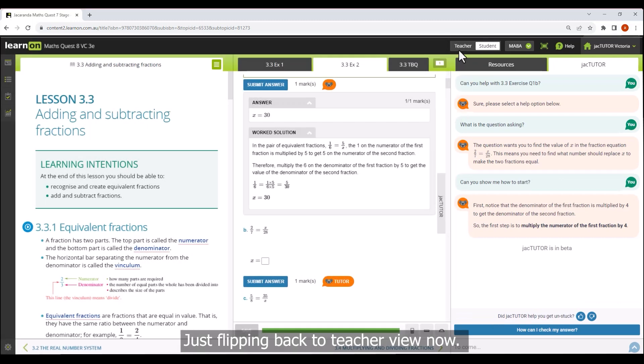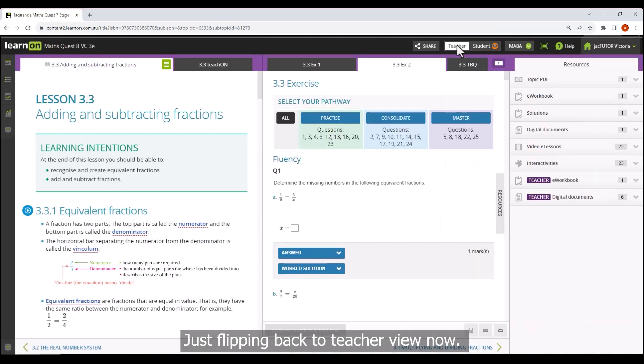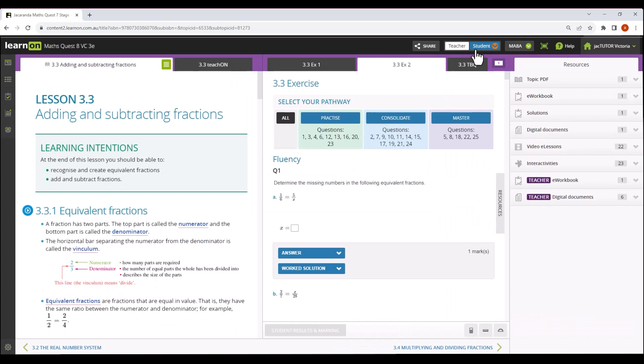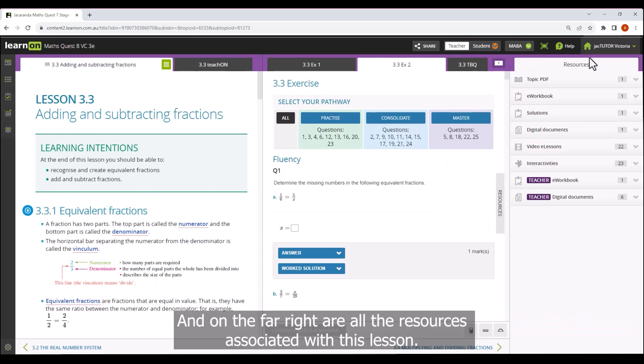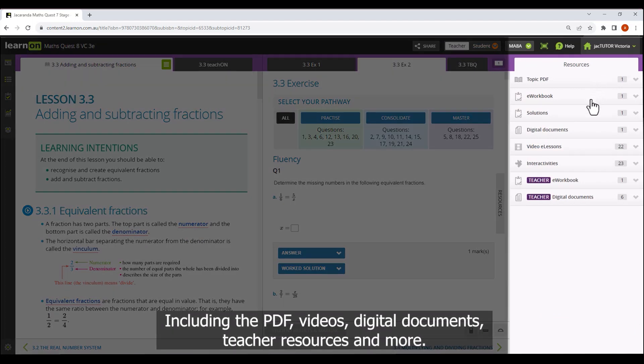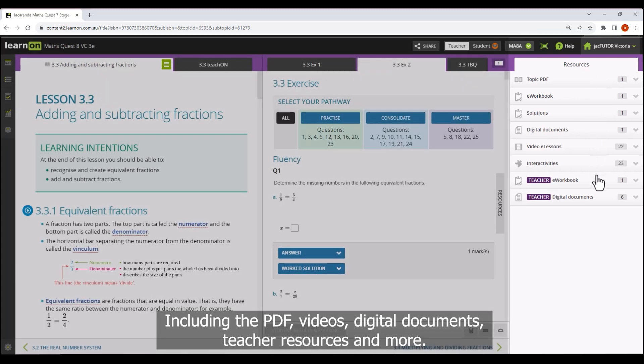Just flipping back to teacher view now, and on the far right are all the resources associated with this lesson including the PDF, videos, digital documents, teacher resources and more.